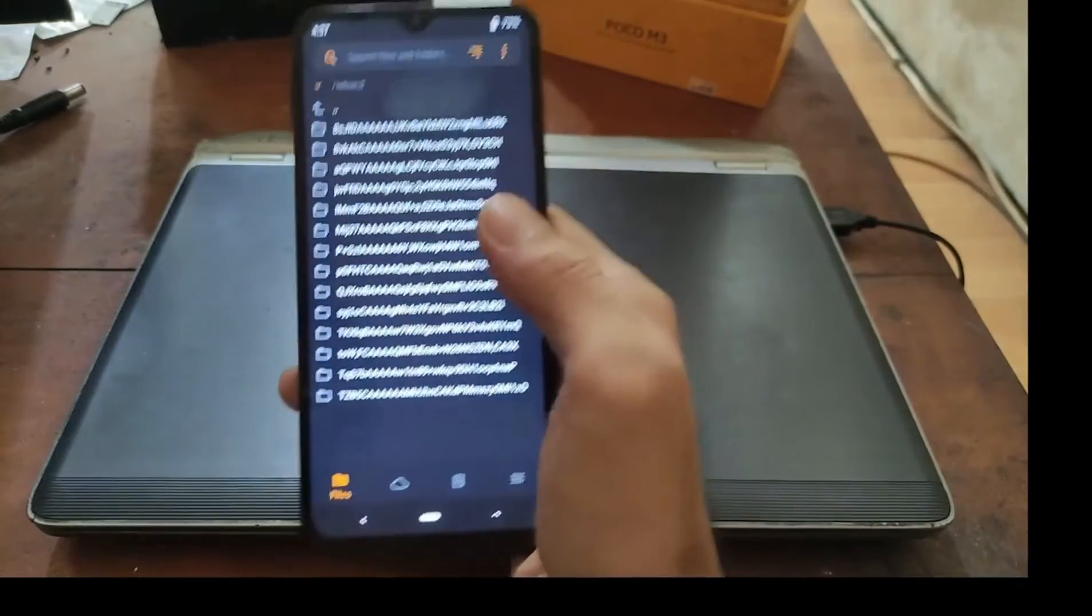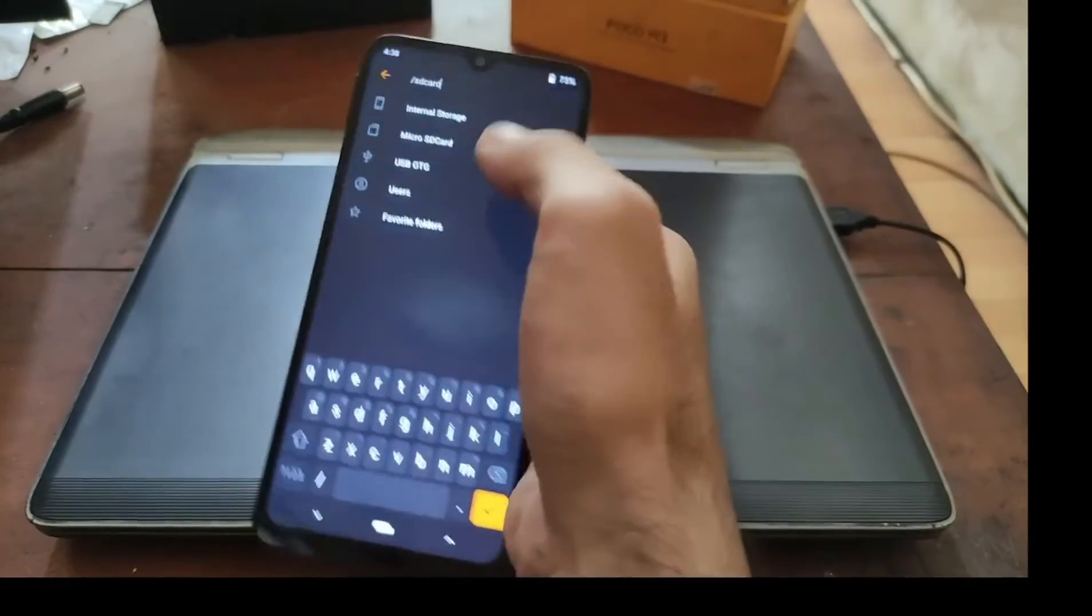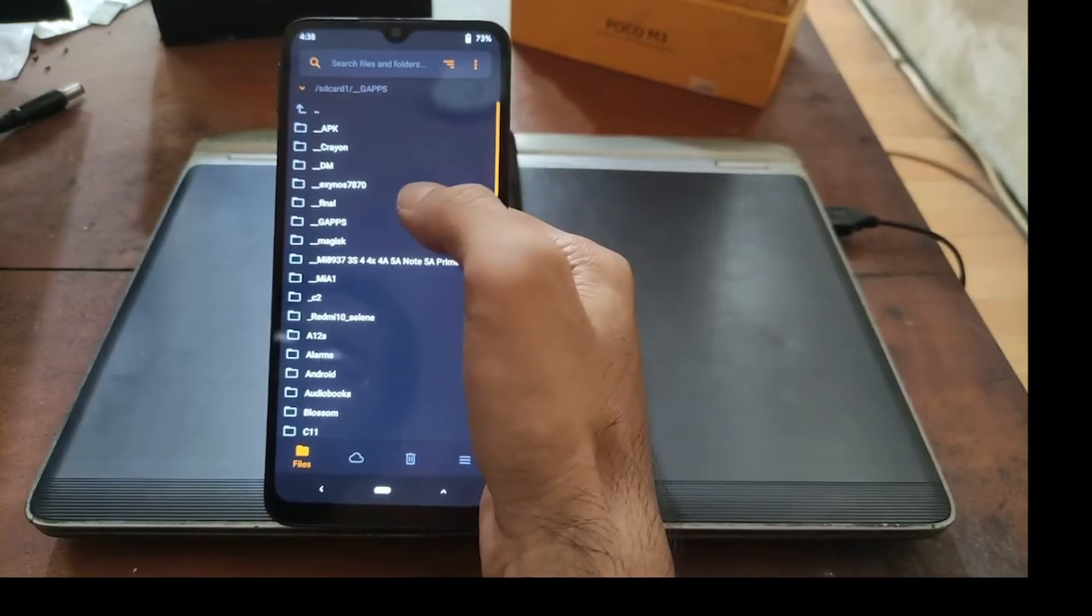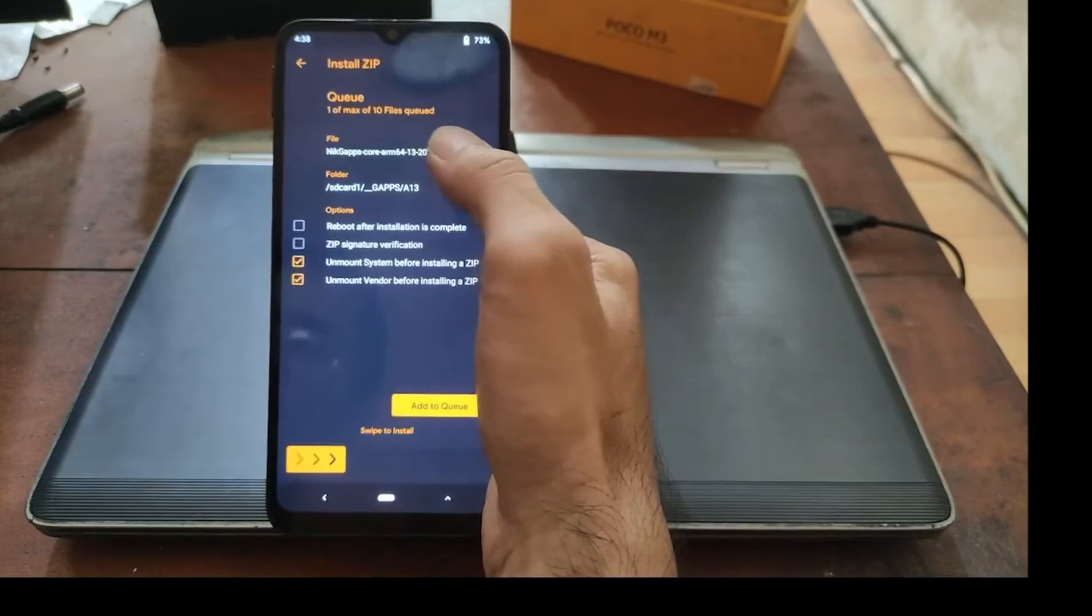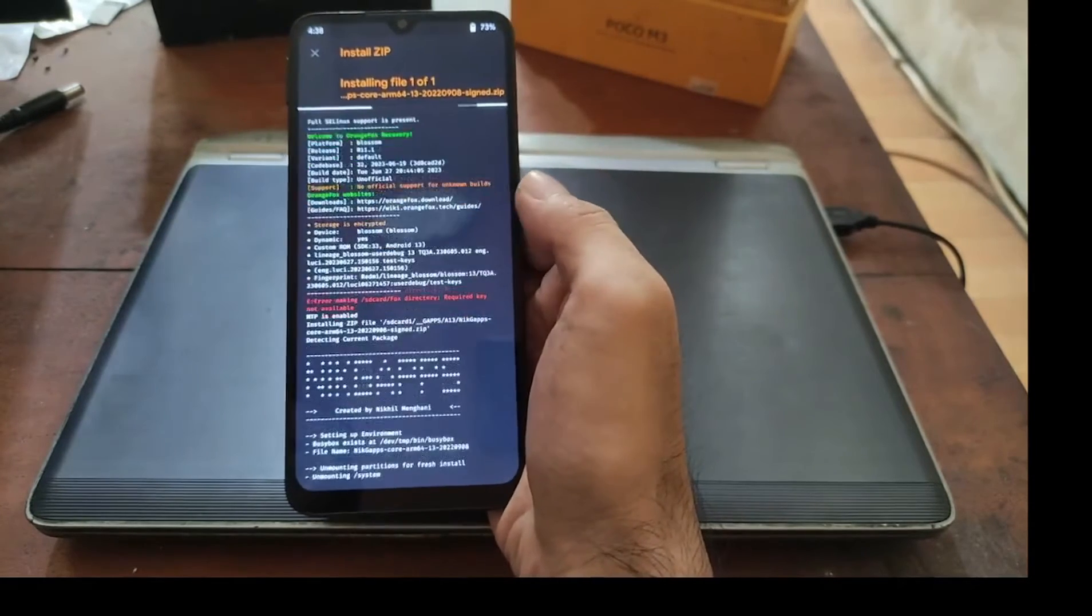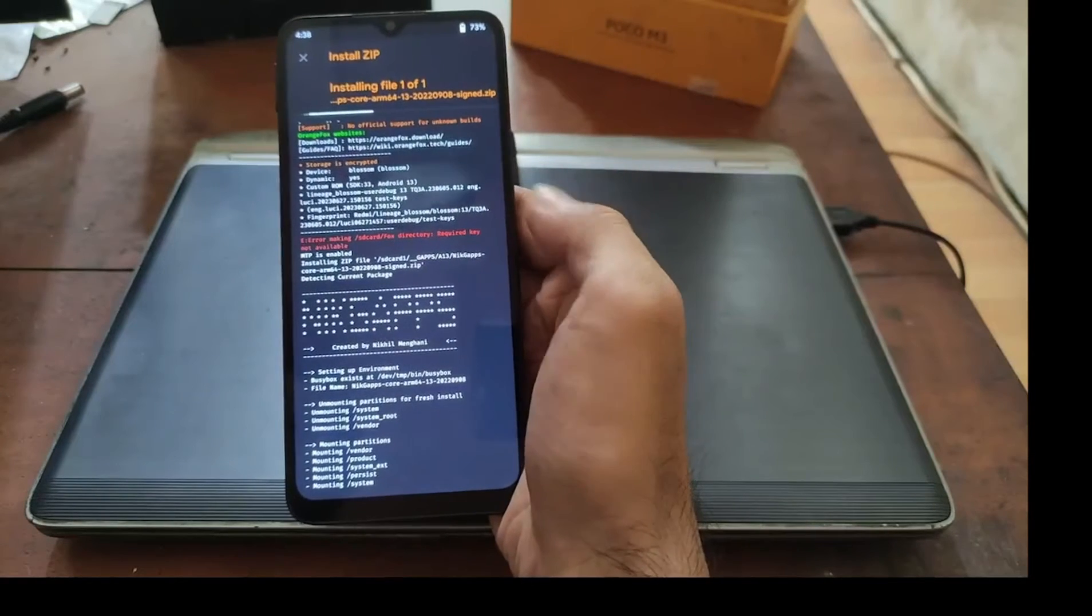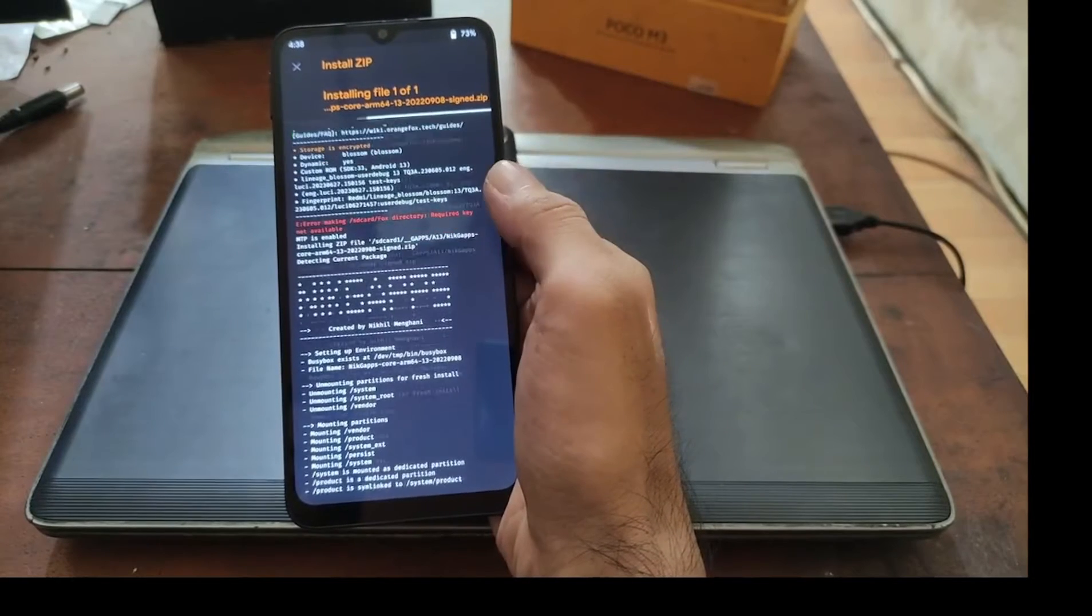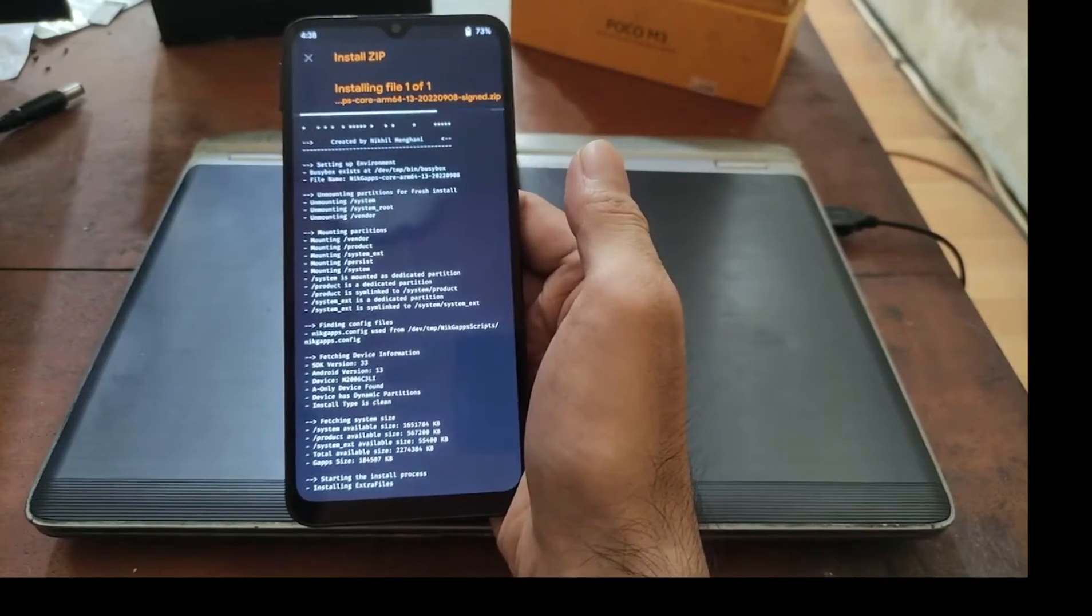Now we are in the custom recovery again. Select the storage, put it into the microSD, select Gapps Android 13, select the Gapps arm64, and swipe it. It will start flashing. When it finishes you can boot again to Android to see if there's any Play Store on the device.